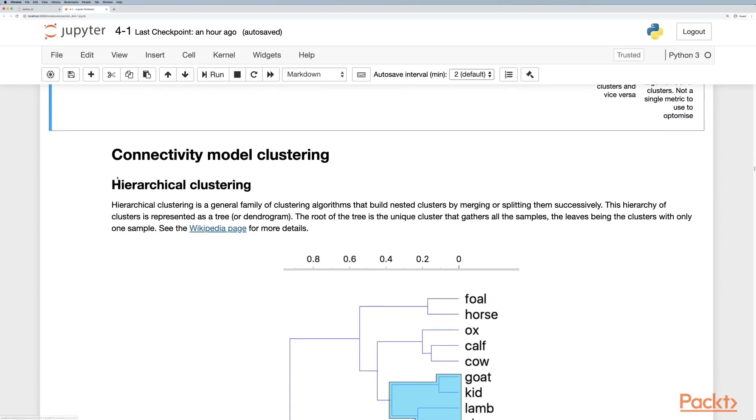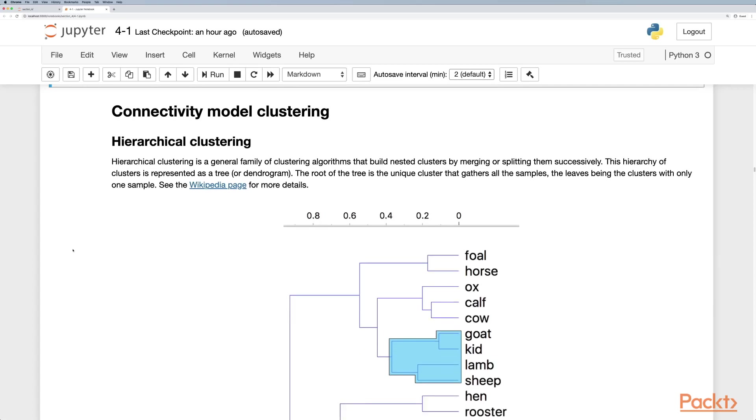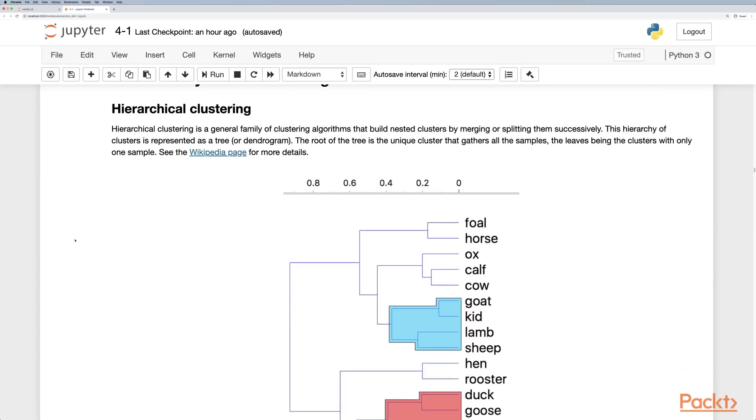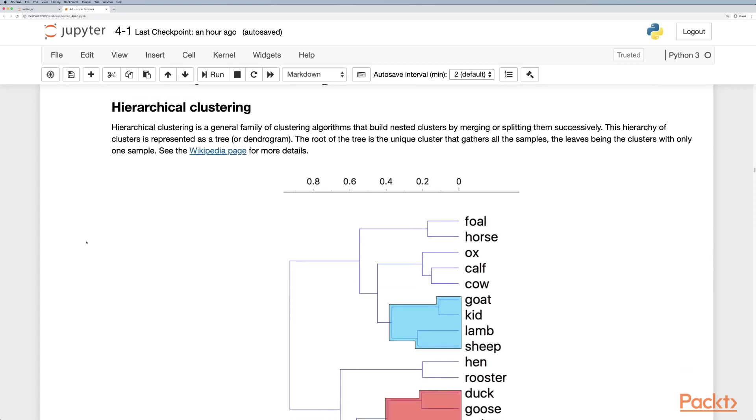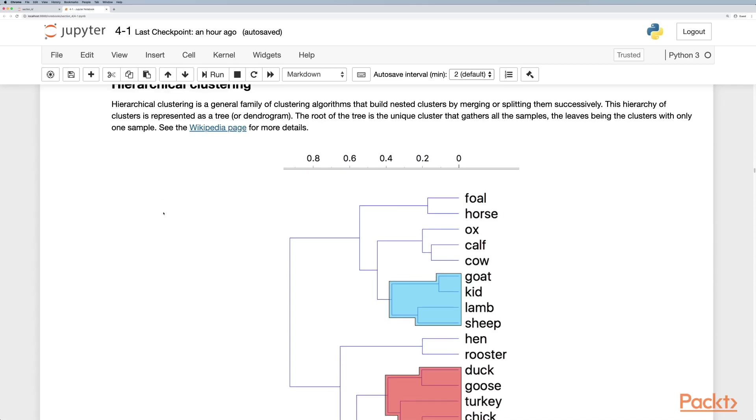Let's get into connectivity model clustering. Hierarchical clustering is a general family of clustering algorithms that builds nested clusters by merging or splitting them successively. This hierarchy of clusters is represented as a tree or dendrogram. The root of the tree is the unique cluster that gathers all the samples and the leaves being the clusters with only one sample.